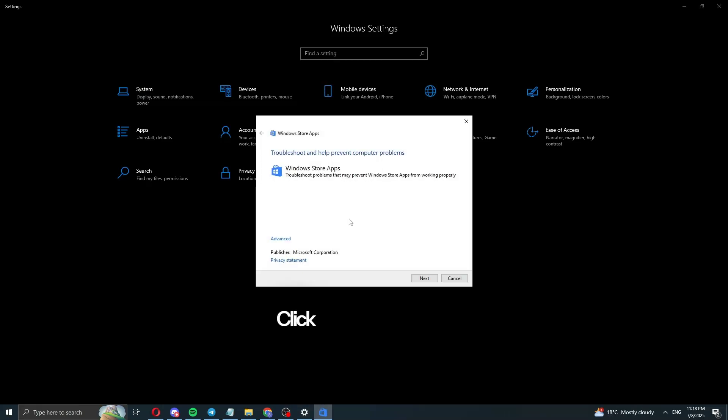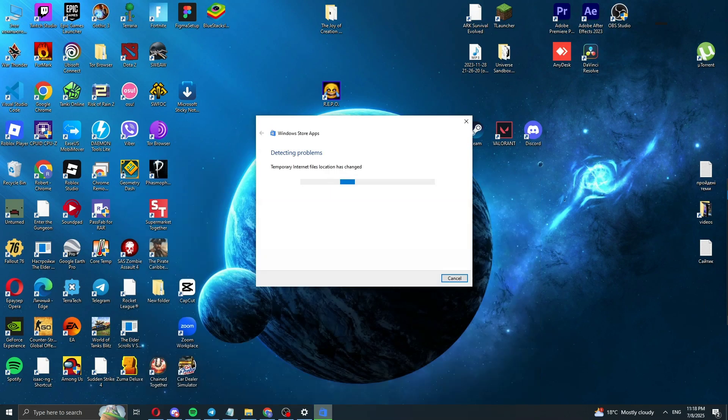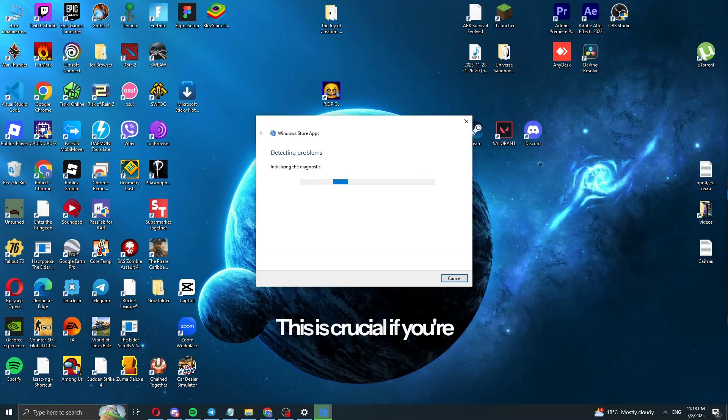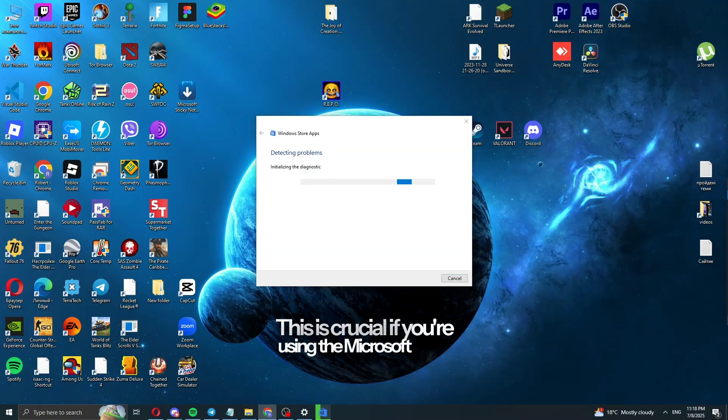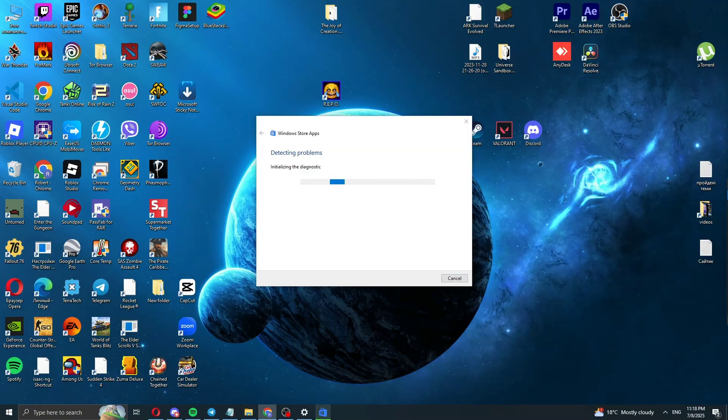Click Next and wait for it to finish. This is crucial if you're using the Microsoft Store version.